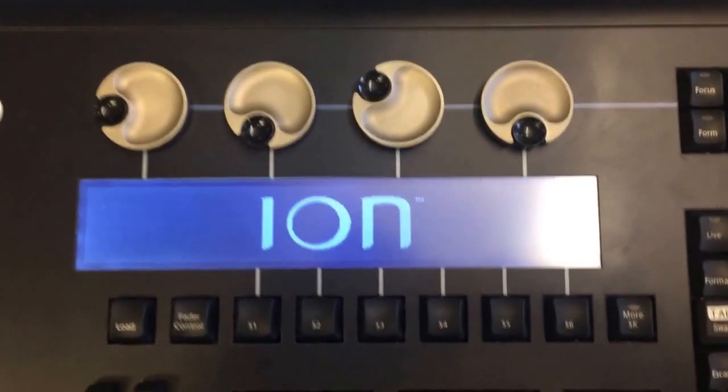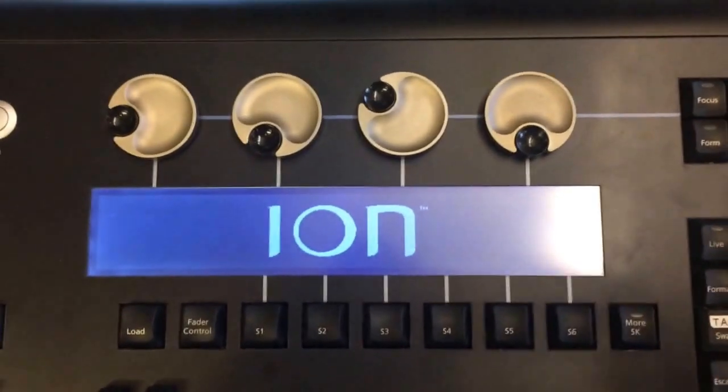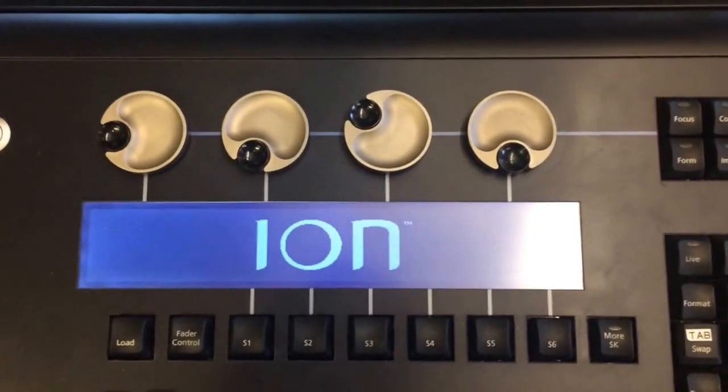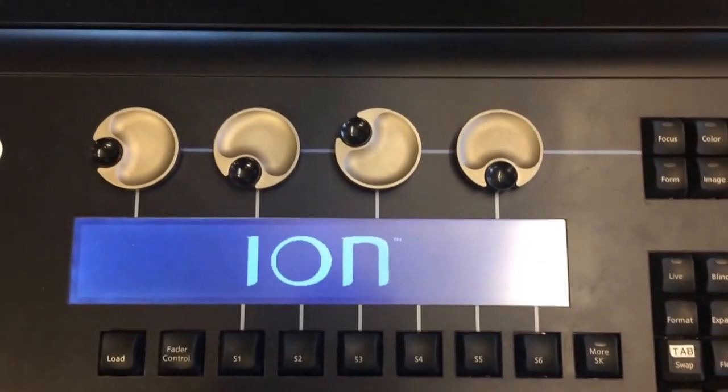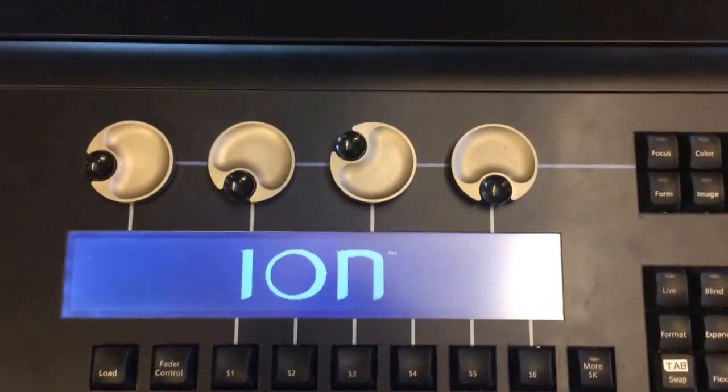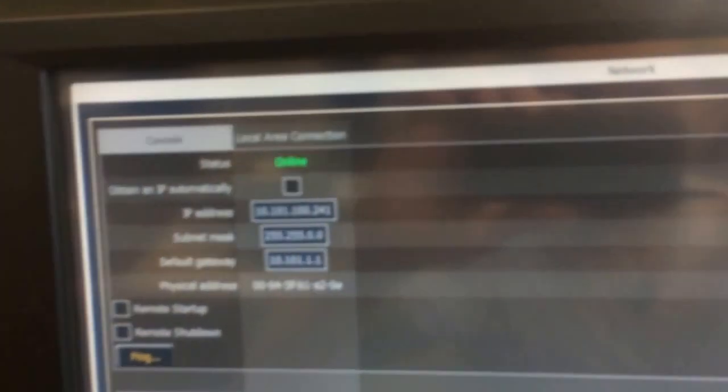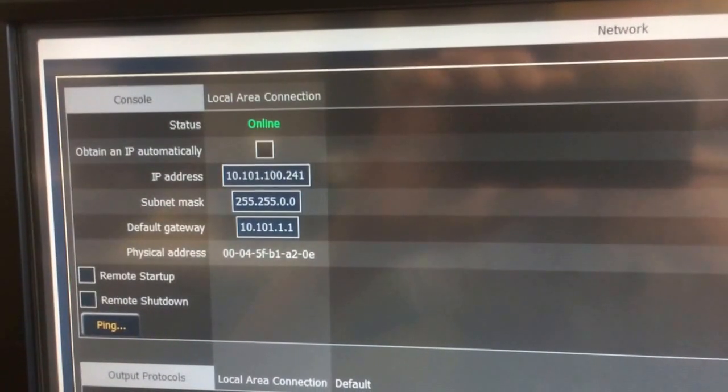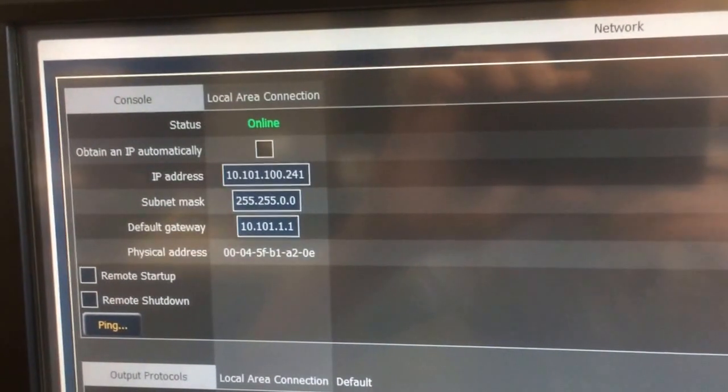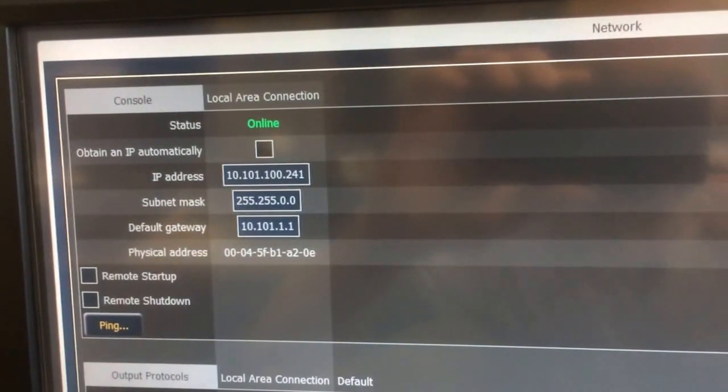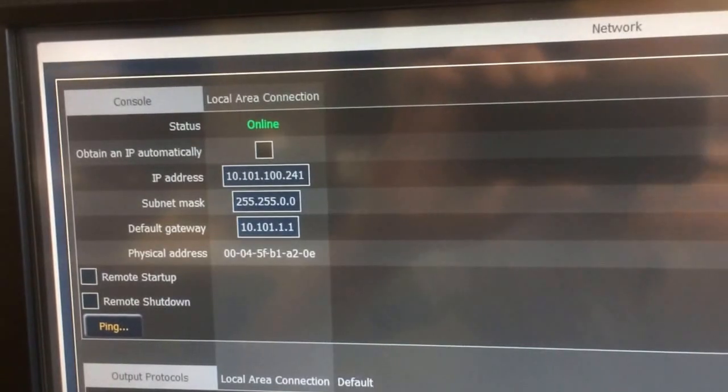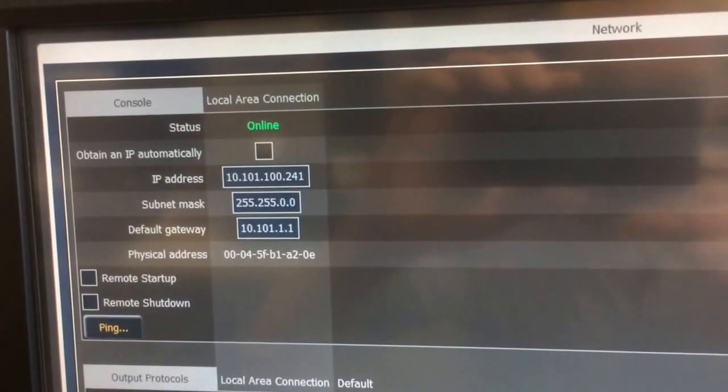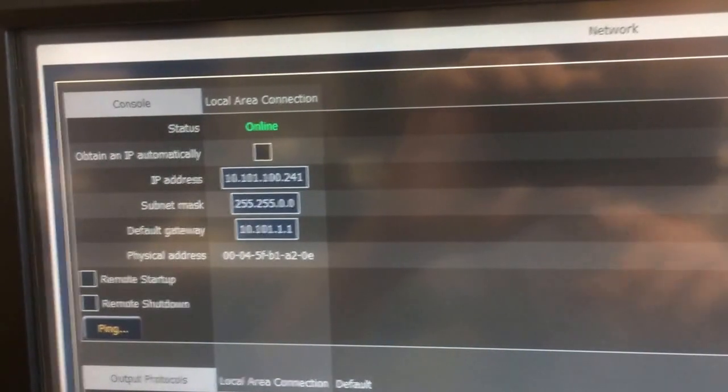So first thing you want to do is make sure that your Ion's connected to a network the same as your computer, and then verify your IP scheme. We want to make sure we're in a default range here. As you can see, standard UTC range, 10, 101, 100. Ours is a little special, but that's just for a bench network.